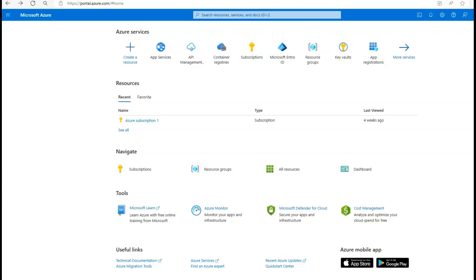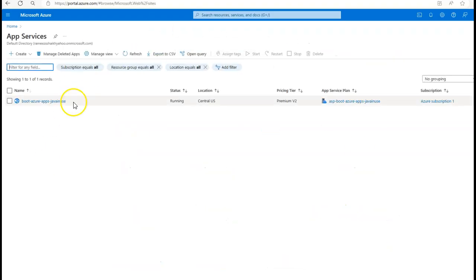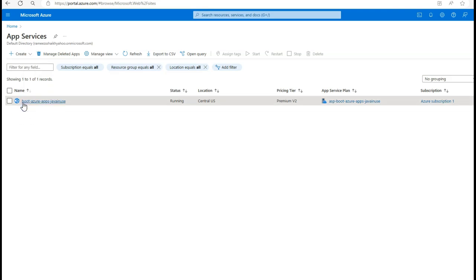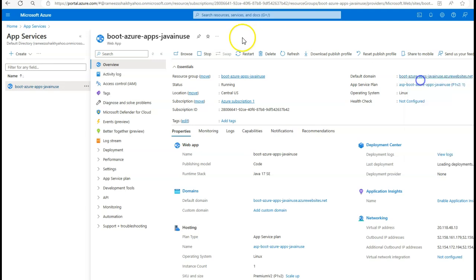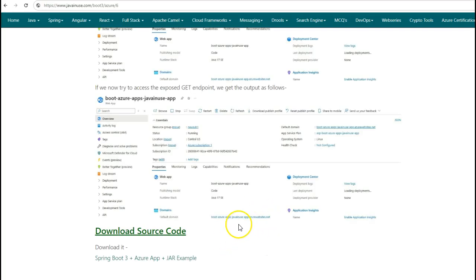If you now go to the Azure Portal and go to App Services, we can see that the jar file has been deployed as an Azure Web App Service with the name boot-azure-apps-javainuse. Go to this App Service and go to the URL. The complete URL is /test, and here we are getting 'Hello Java In Use' correctly. We have successfully deployed the jar file as an Azure Web App Service. Hope you have understood this tutorial. You can download the source code for this example from the website. Thank you.